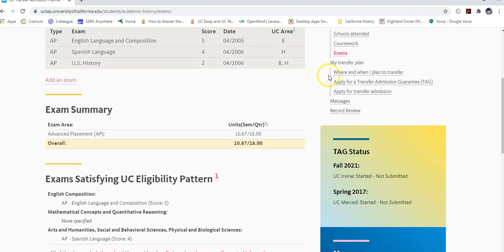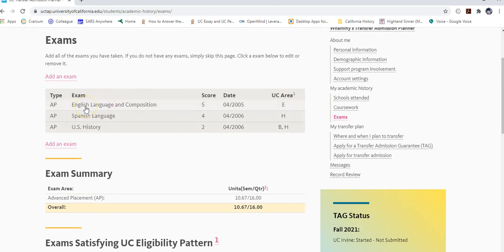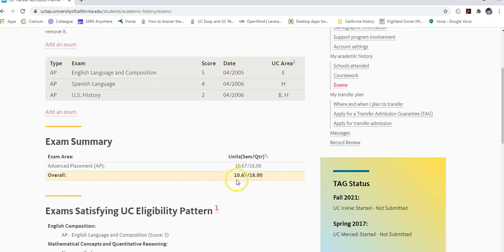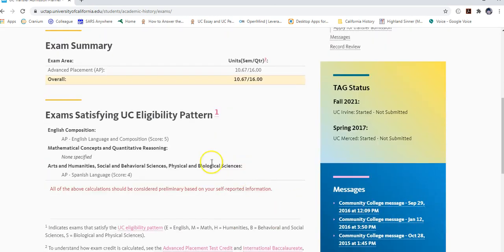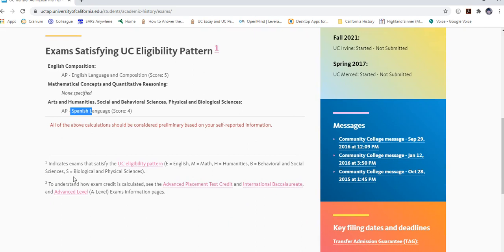If you took an AP English or math exam and earned a passing score with credit, the system will count it toward your completed units and toward the eligibility pattern. For example, passing AP English Lang fulfills one English requirement, and AP Spanish fulfills a general education requirement. The system will automatically pull this information and award credit as shown on your community college transcripts.